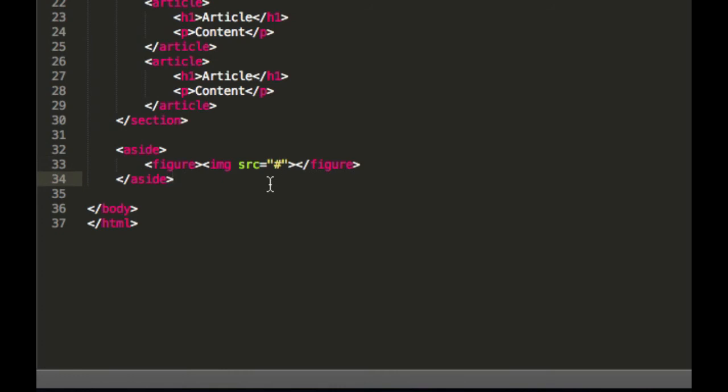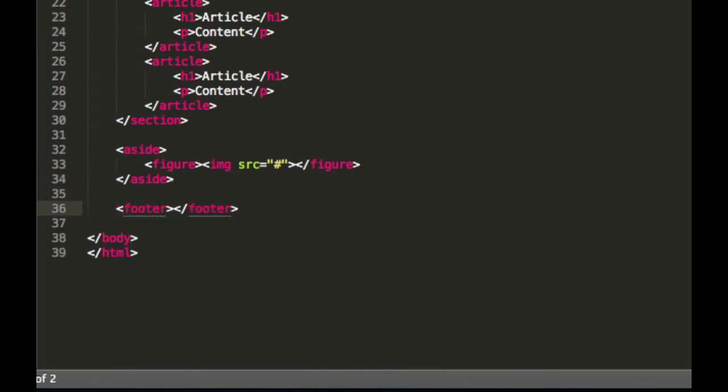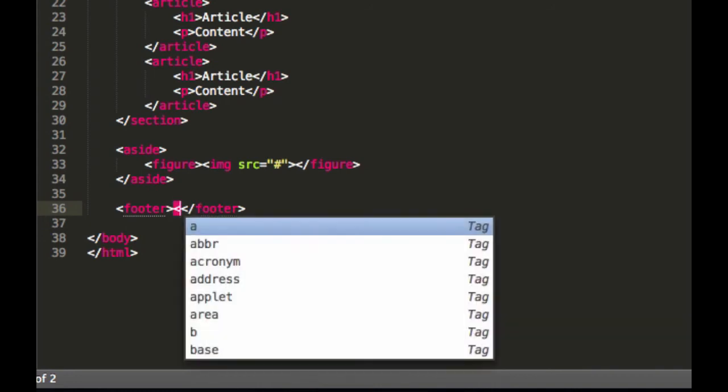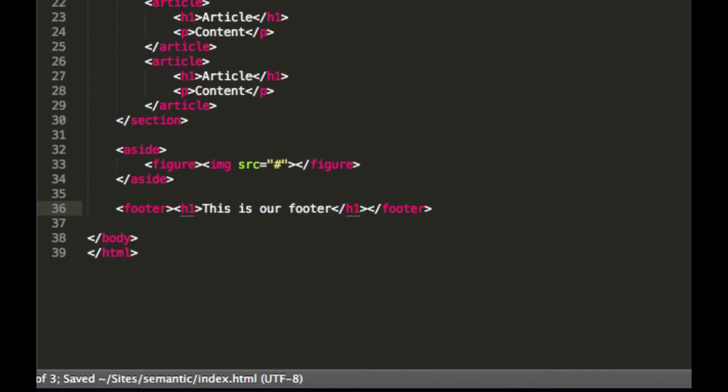And last but not least, we'd like to have our footer. And then we'll just say, page one, this is our footer.